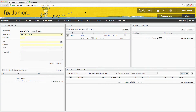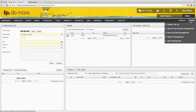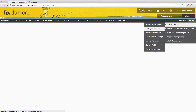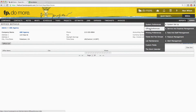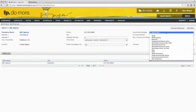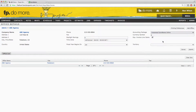We'll start by changing the accounting package in Function Points Office Preferences. We can do this by going into the Admin section under System Setup and Office Preferences. Here we can choose to edit details and change the accounting package to Integrated QuickBooks Online.